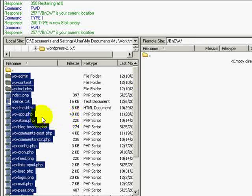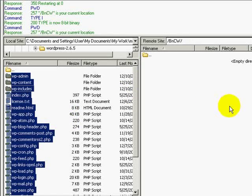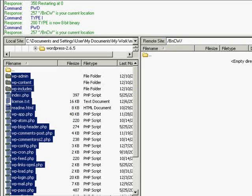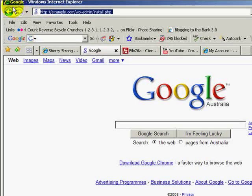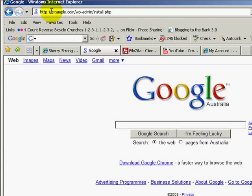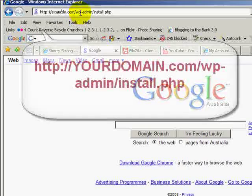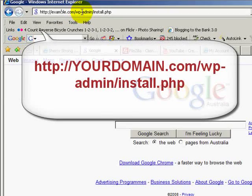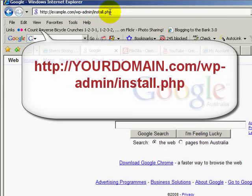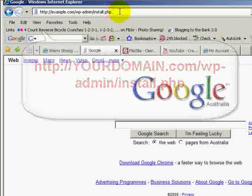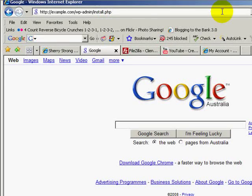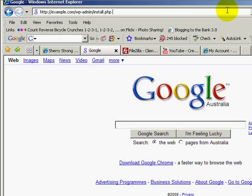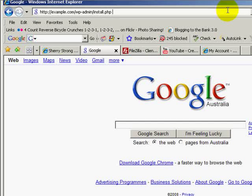And then once all those files have finished uploading onto your server, go to Internet Explorer and type in the source where you copied it to slash wp-admin slash install.php and hit enter. And that will install your blog and create your database for you.